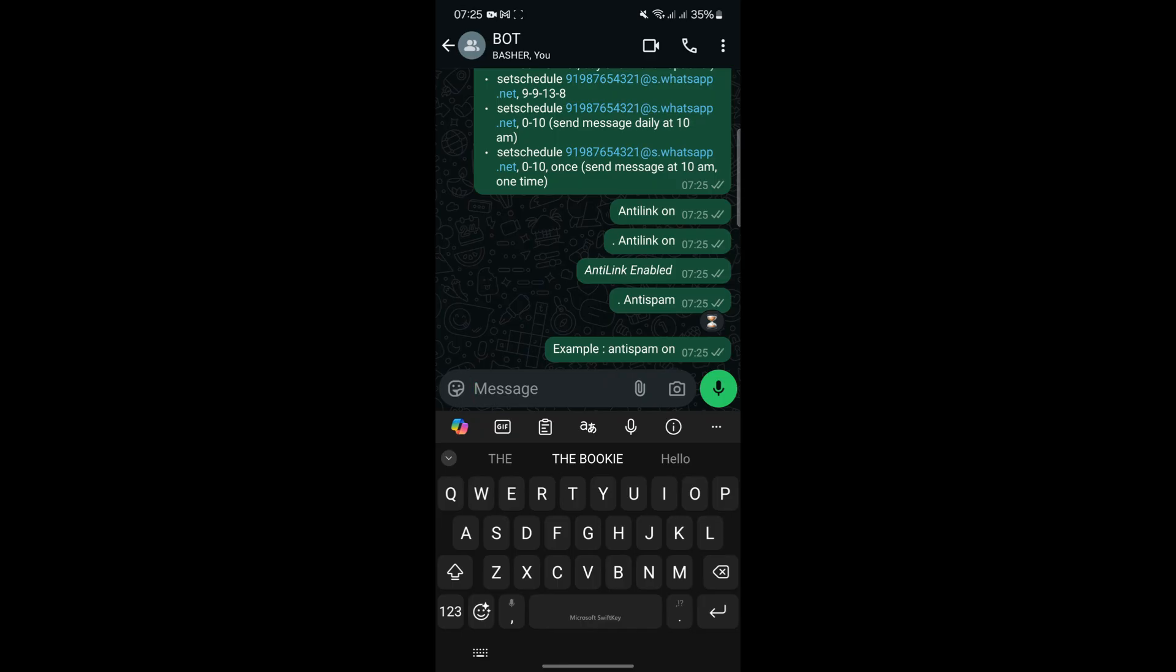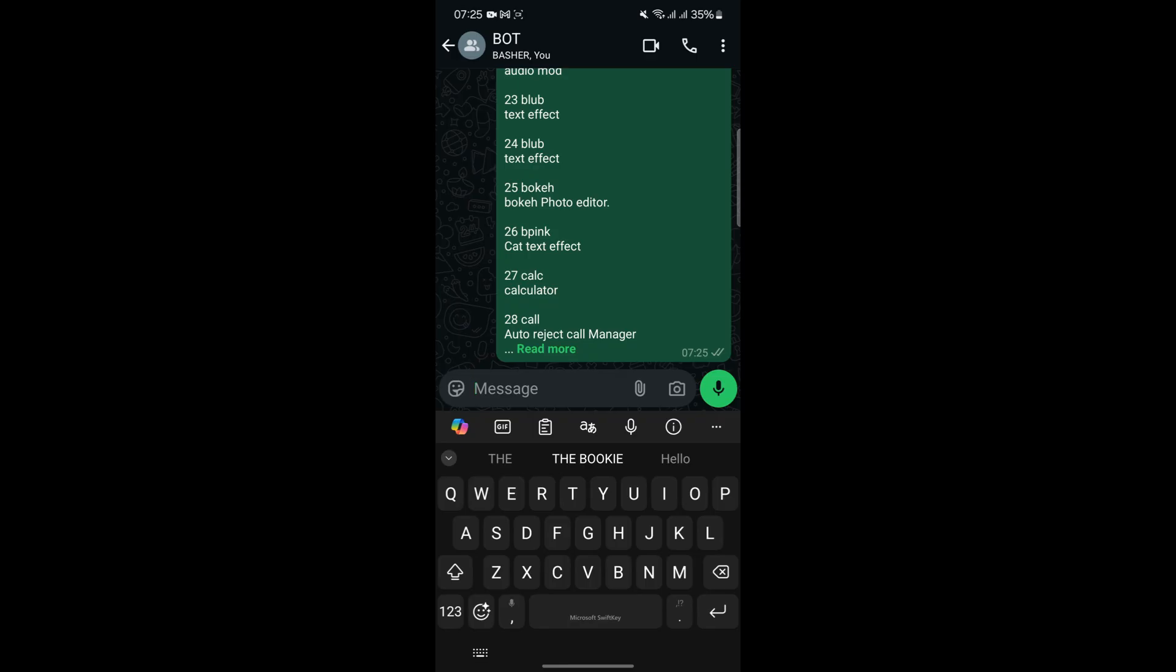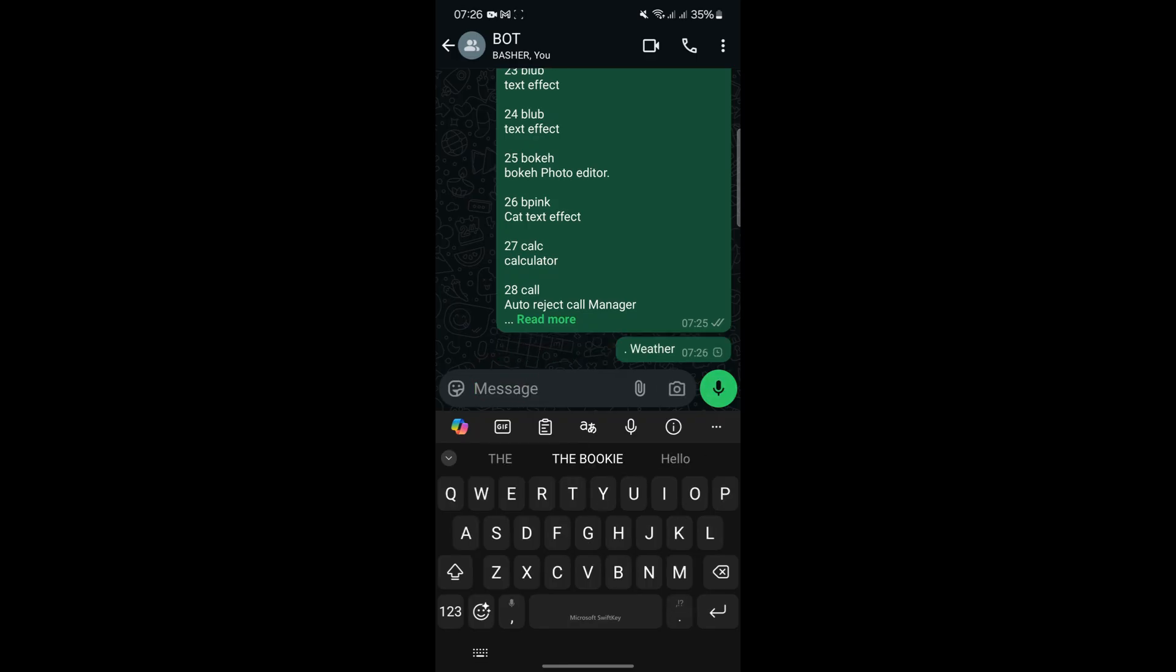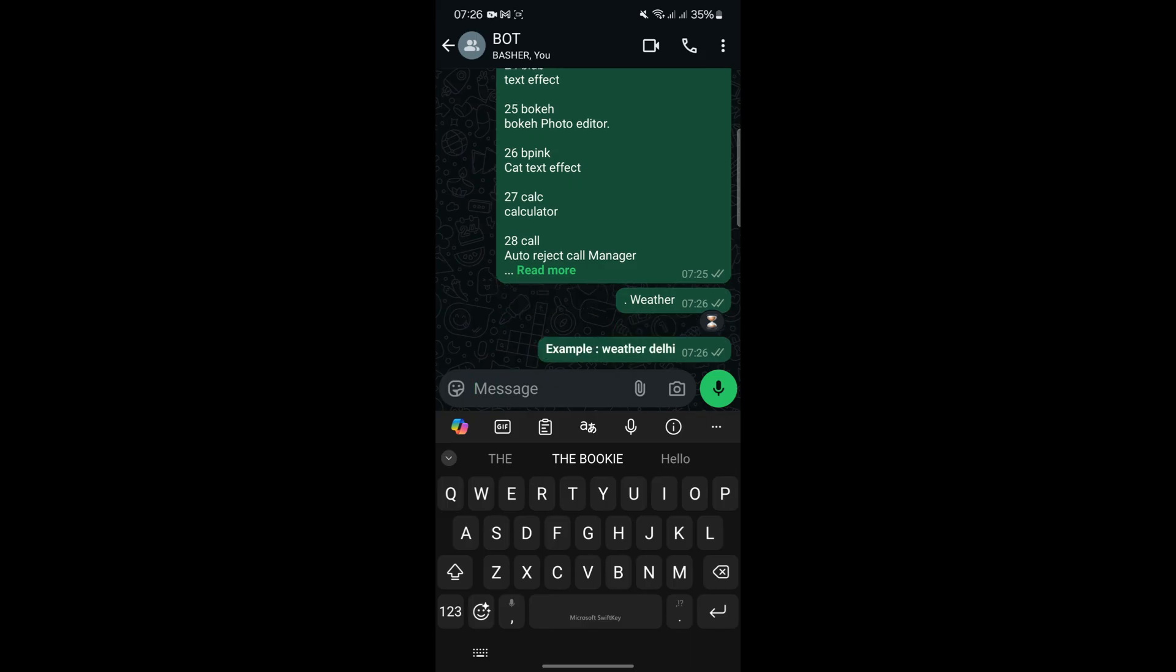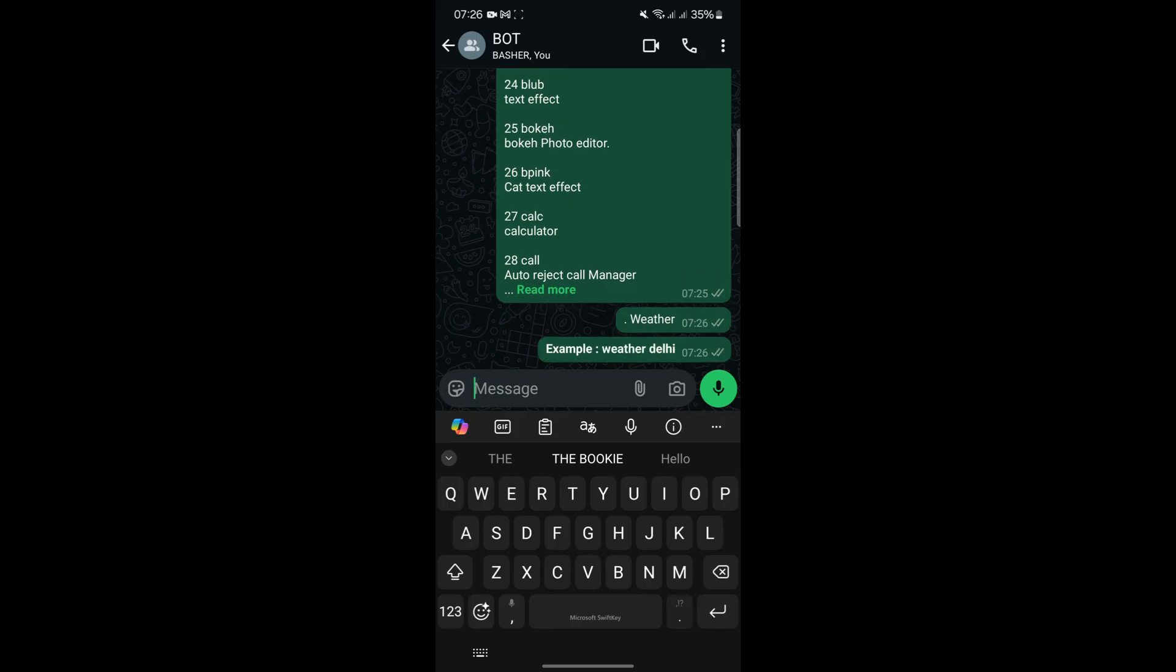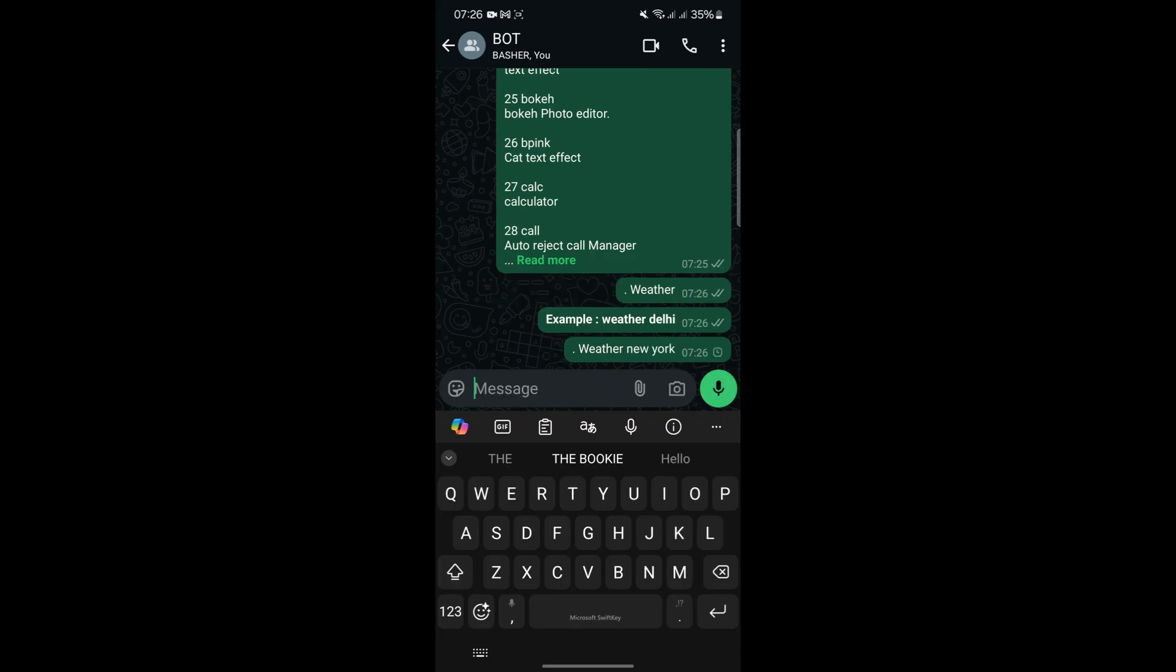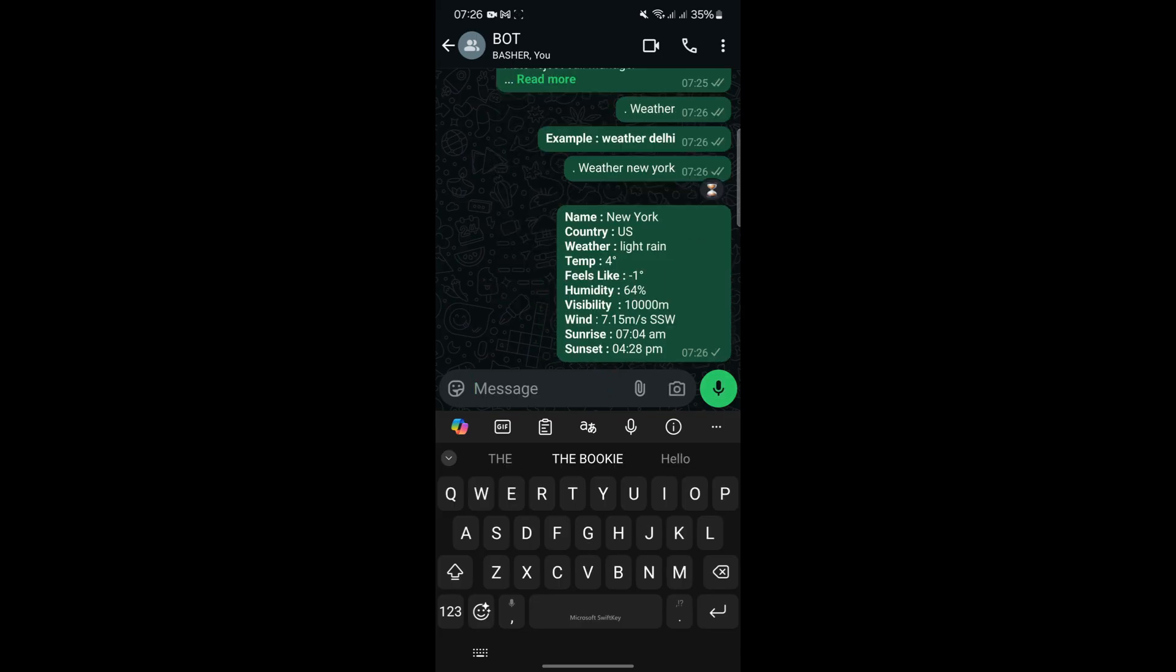To further enhance the bot's functionality, you can explore additional features and customization options. For example, you can integrate the bot with external APIs to fetch real-time data, such as weather updates or currency exchange rates. You can also program the bot to perform complex tasks like generating budget reports. These advanced features require some programming knowledge, but do not worry since the features are already inbuilt.